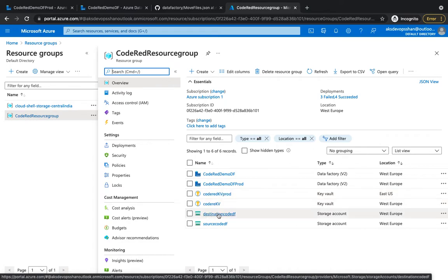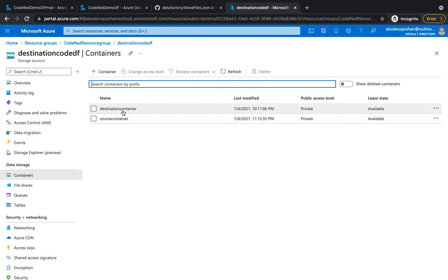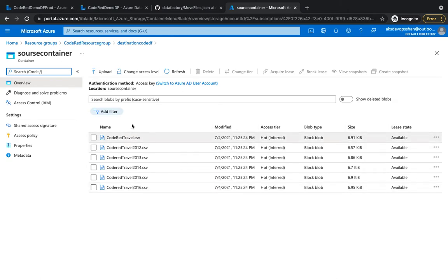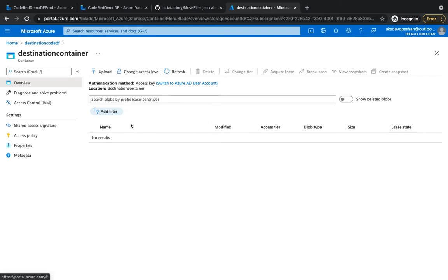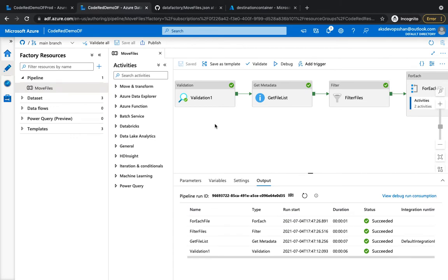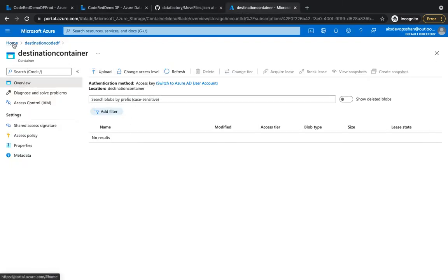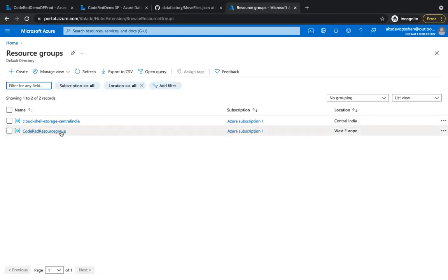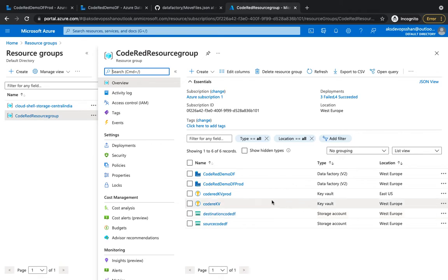For demo purposes we're using the destination storage account 'code red', where we have all the containers - source and destination. Inside the source we have all the files which we want to move. The infrastructure is pretty much the same: we have got the production data factory, the production key vault, and the destination code DF as the production storage account.